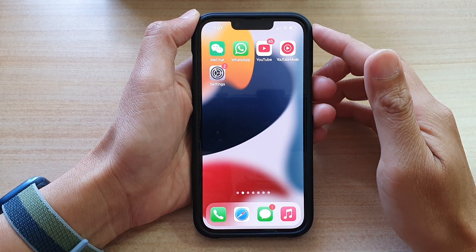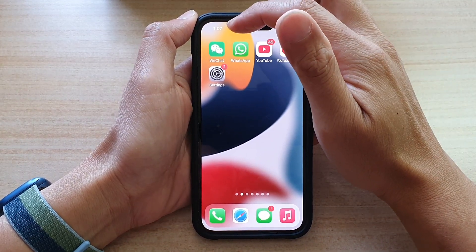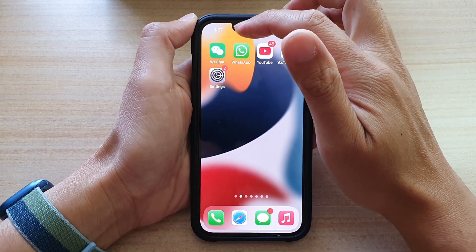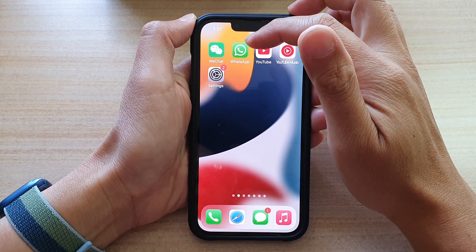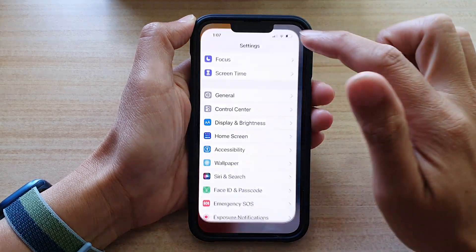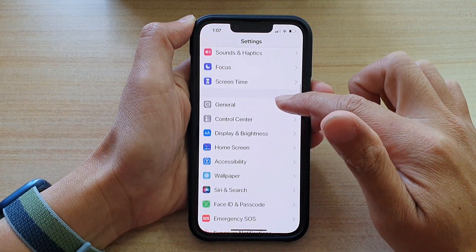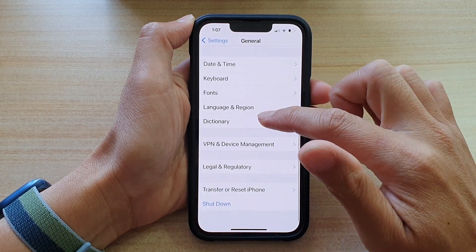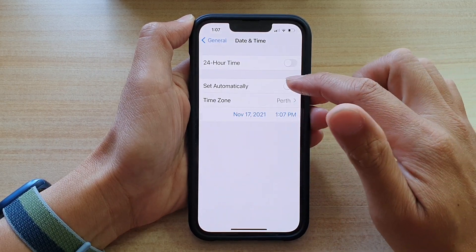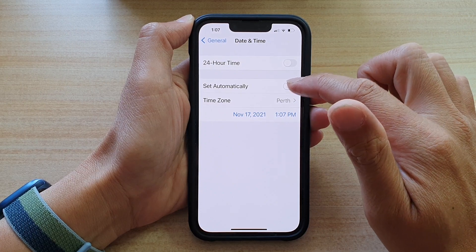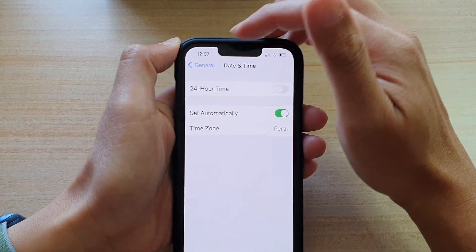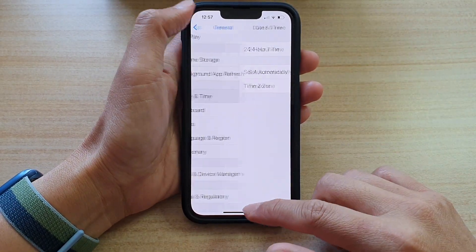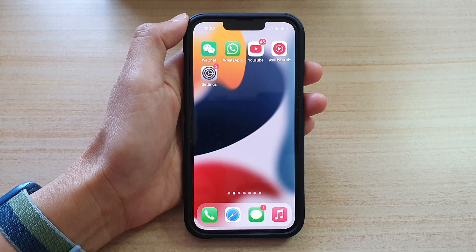Another thing you can check is to make sure your system date and time are accurate. If the time is not accurate, it can sometimes cause your text messaging system to not work. Go into Settings, tap on General, then scroll down and tap on Date & Time. Make sure you choose 'Set Automatically' so it updates to the correct time. Then try sending a text message again.